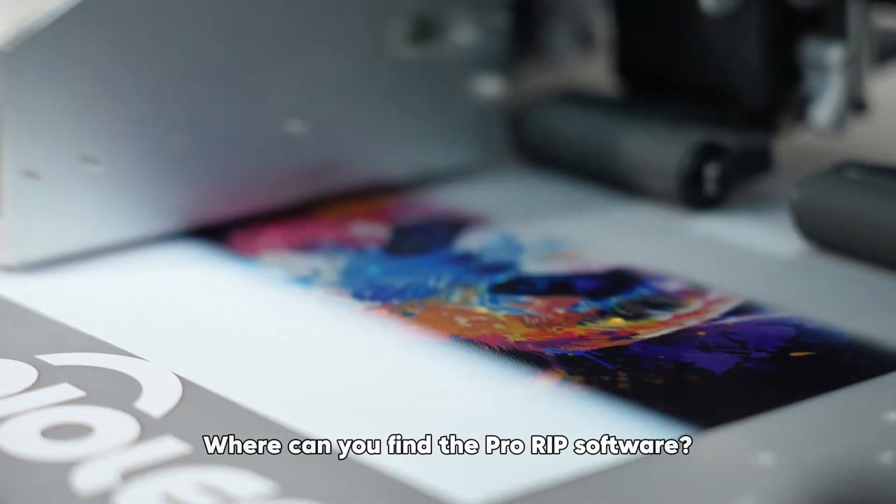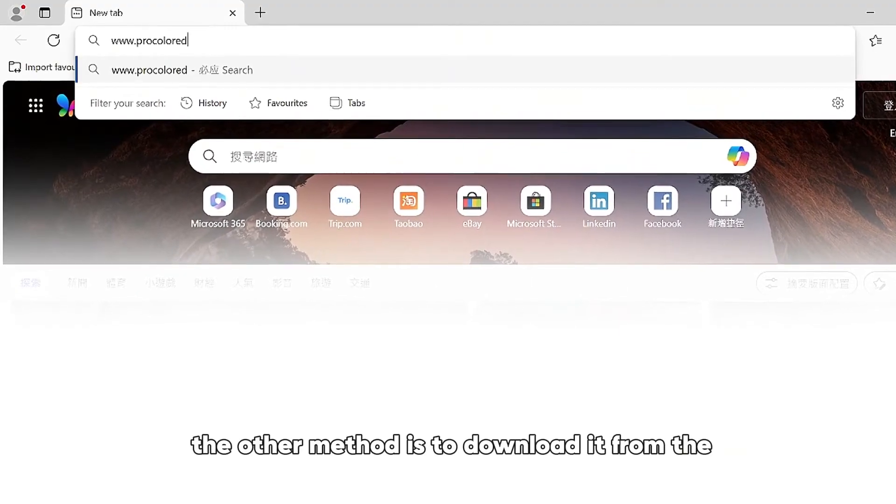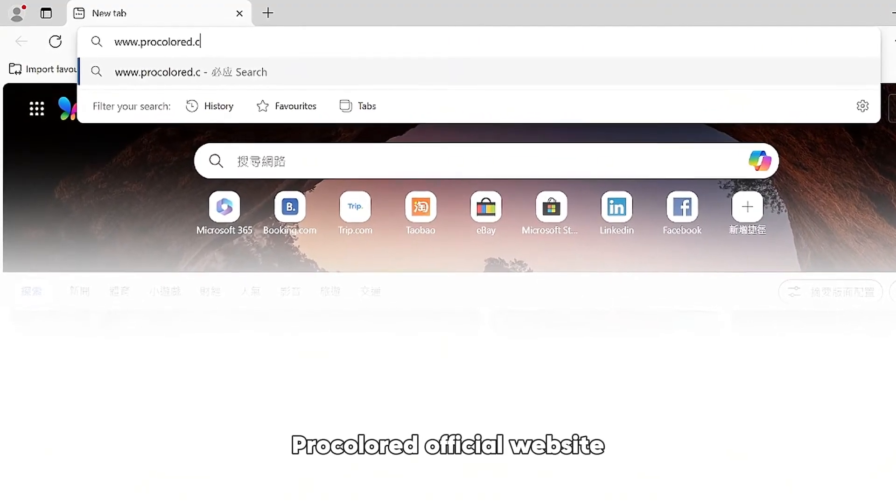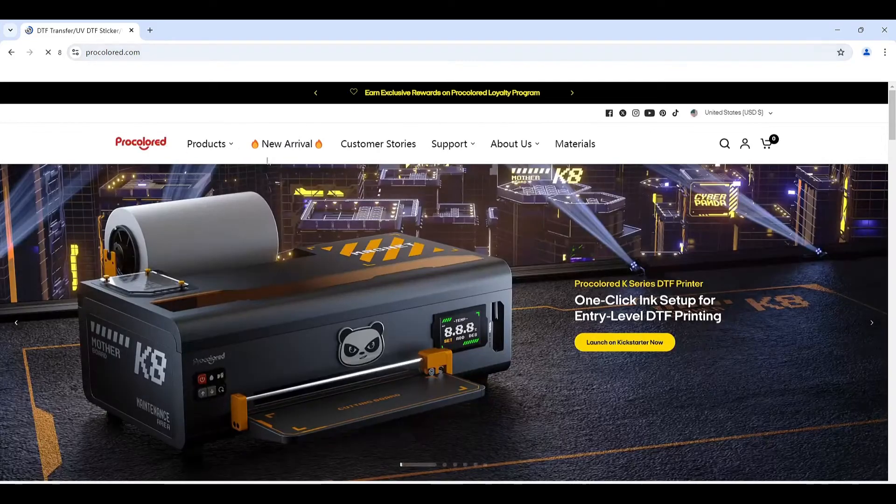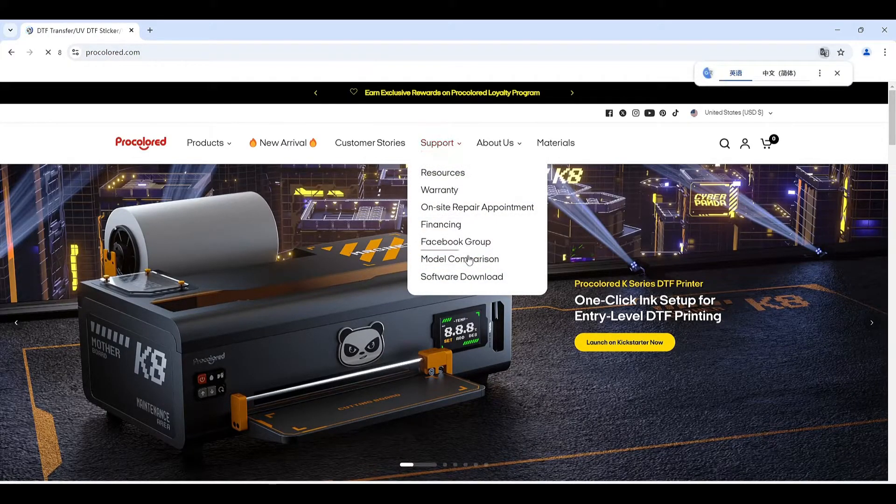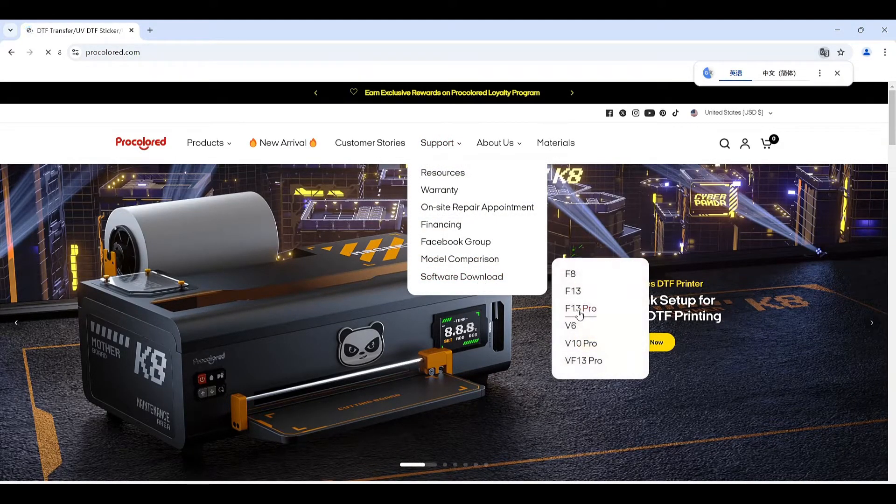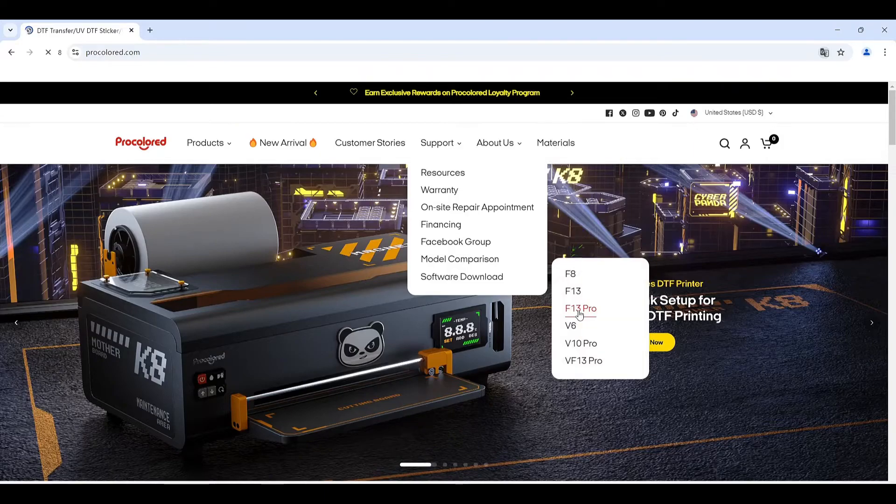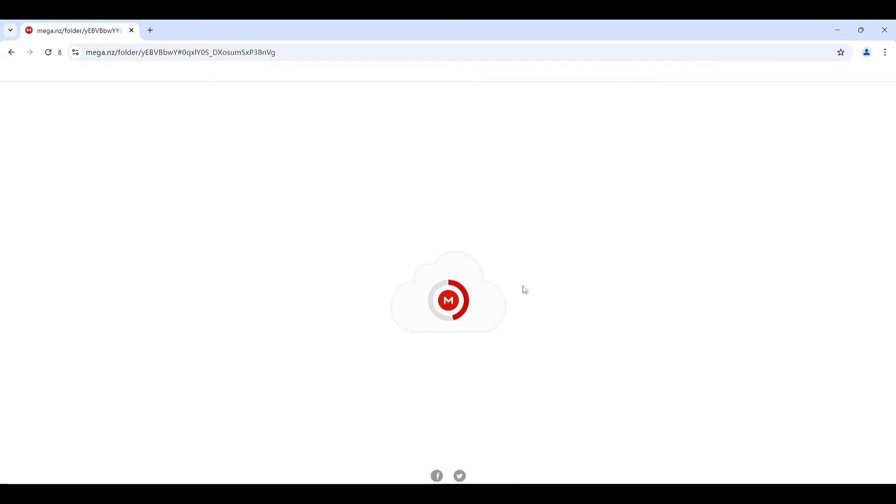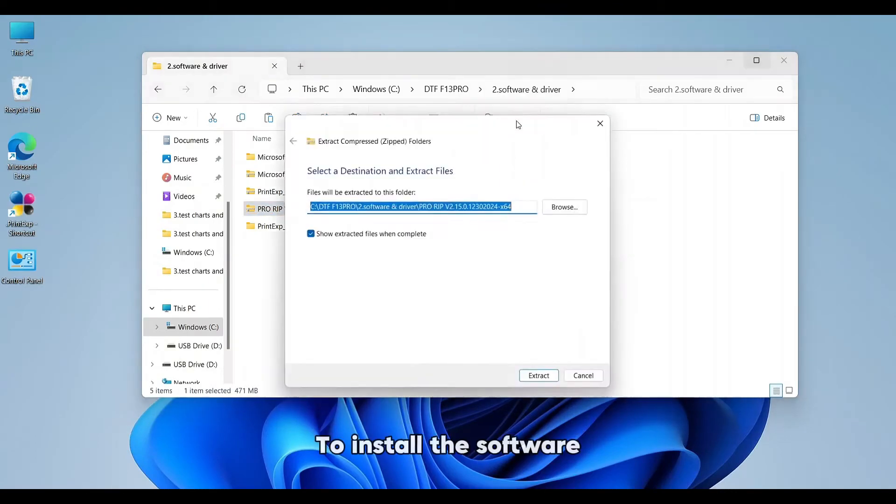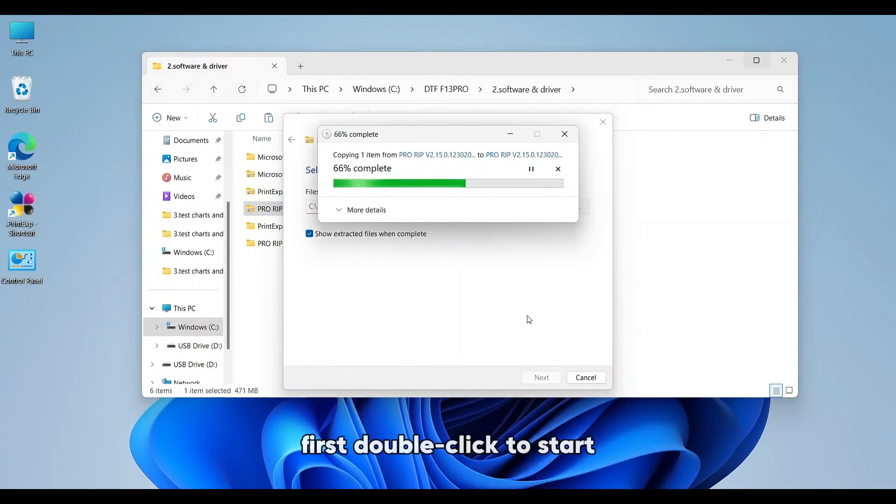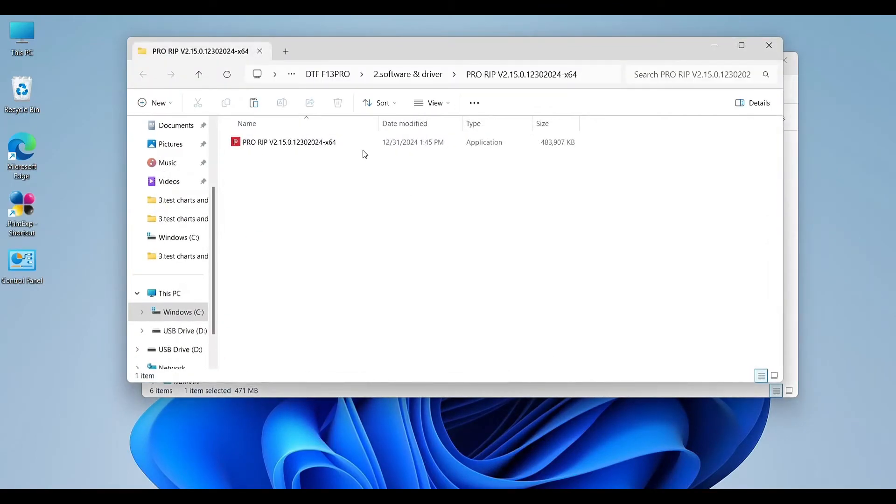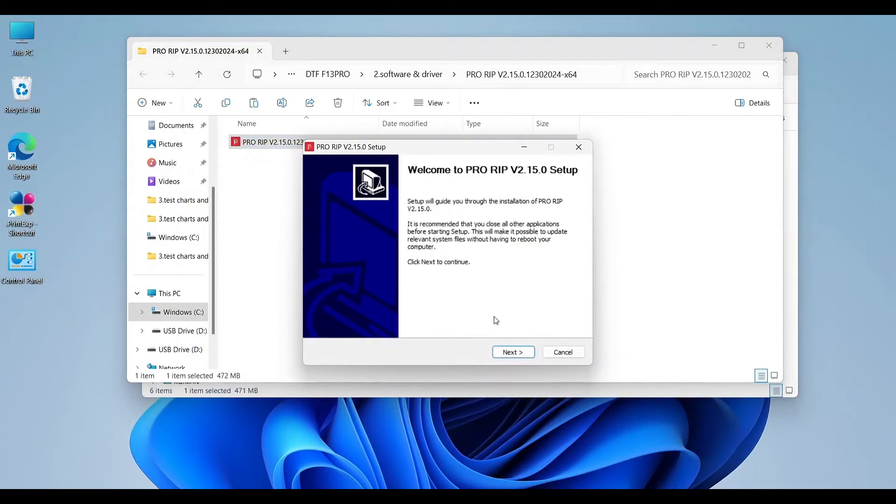Where can you find the Pro RIP software? Download it from the ProColor official website. To install the software, first double-click to start, then click next.